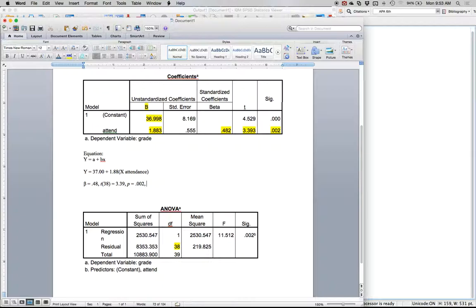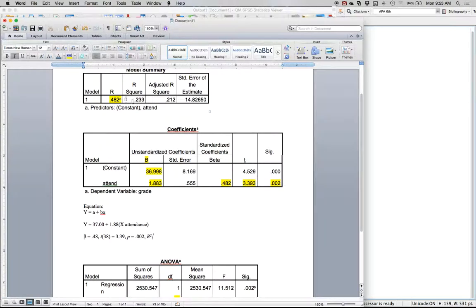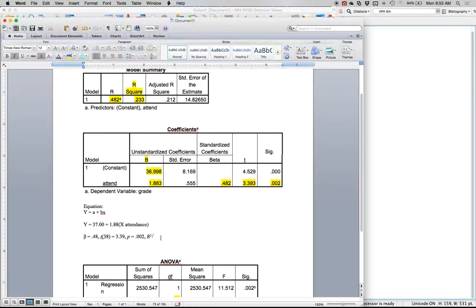That means that attendance predicts final course grades. Now the other thing you might get asked for is the measure of effect size. So we're going to use r squared. R squared is up here under r squared and it's 0.23. That is a large effect size.